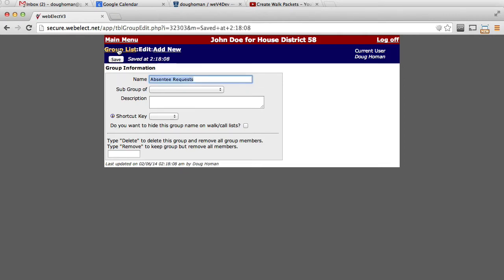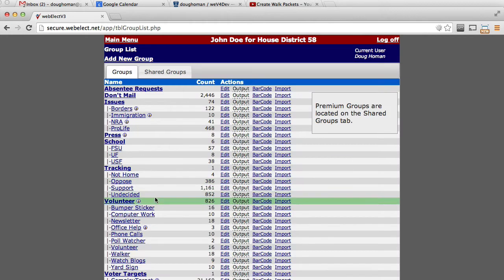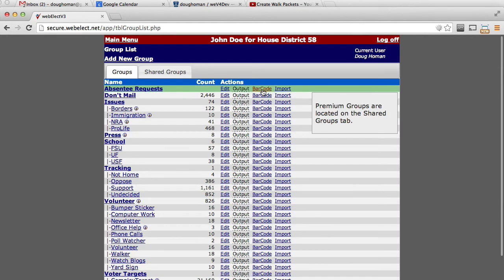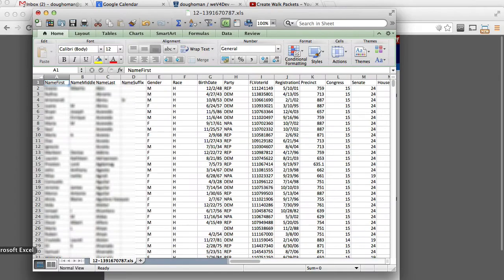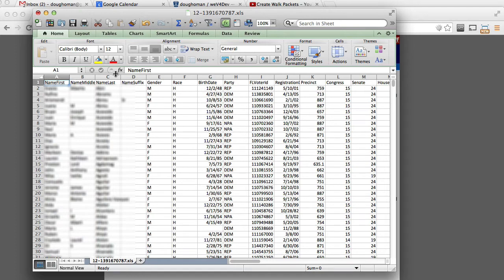Once that group has been created, click the Import link. Now open the external file. Here we have it in an Excel spreadsheet.